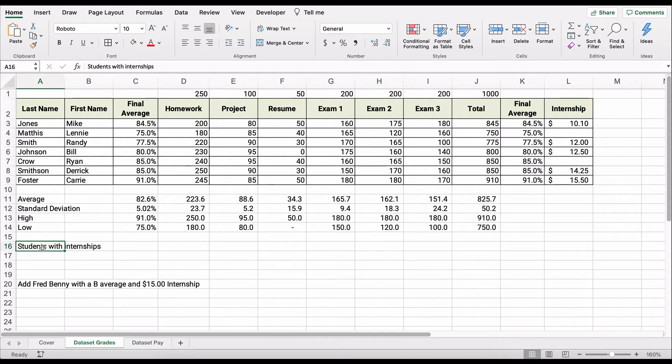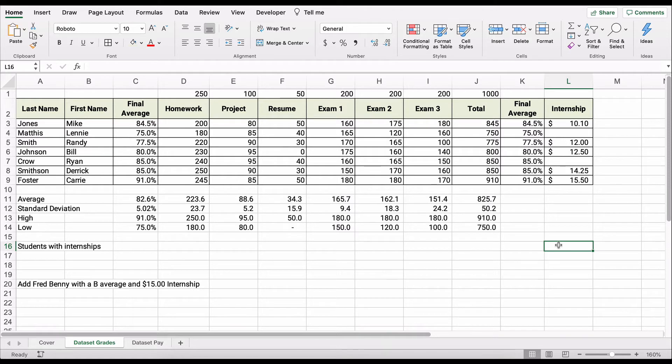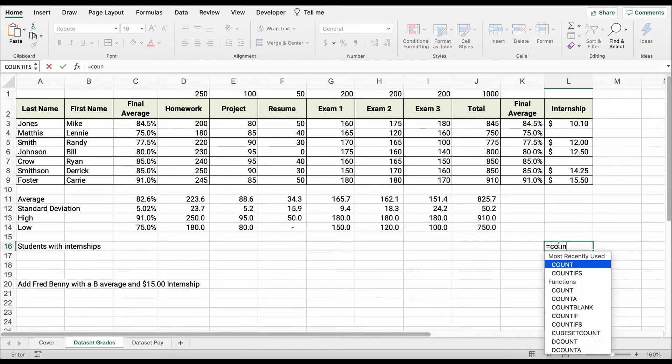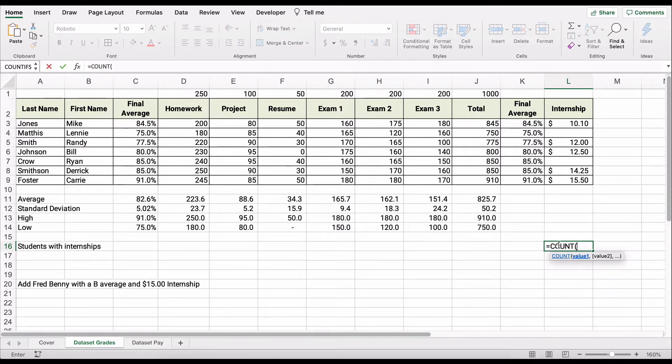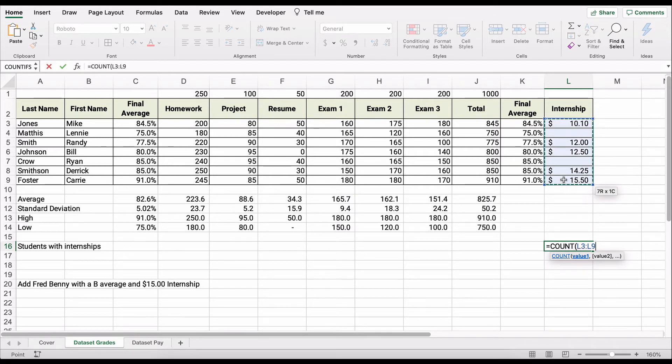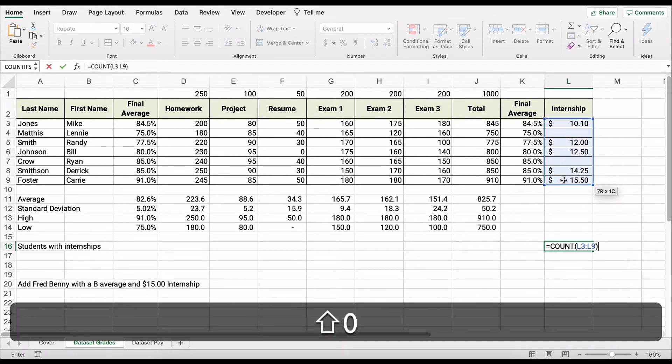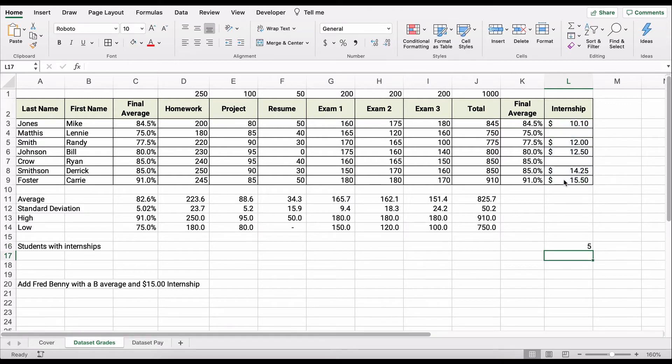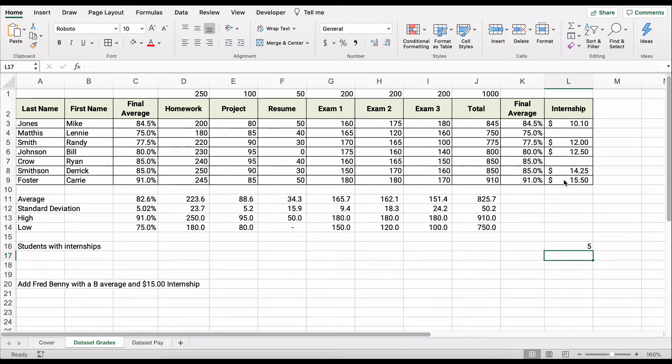We want to have the number of students with internships, and so we're going to use this is called a count function. So we're going to do count, and we'll tab over, and we want to count all the students that have an internship. So we have five. So we can say, hey, out of the total number of people in our class, five of our students have an internship.